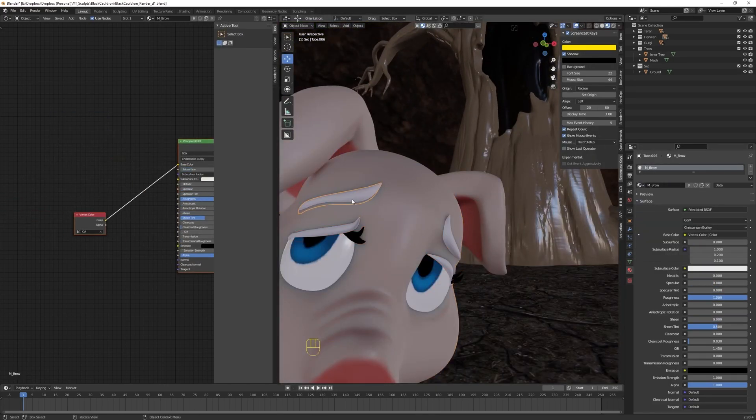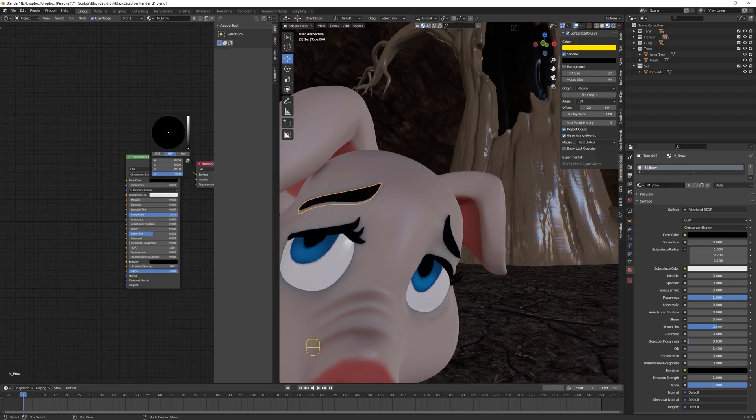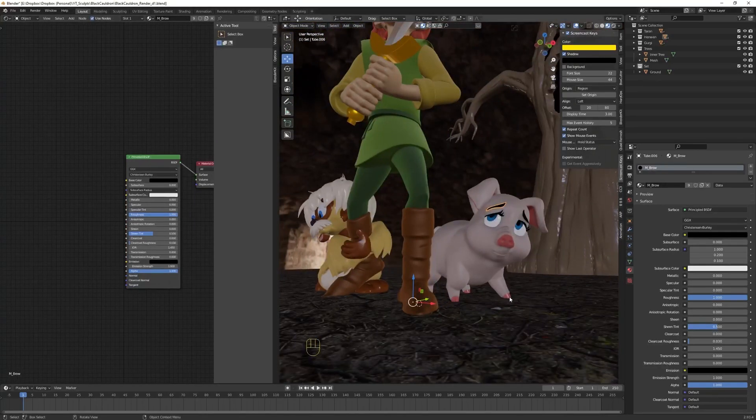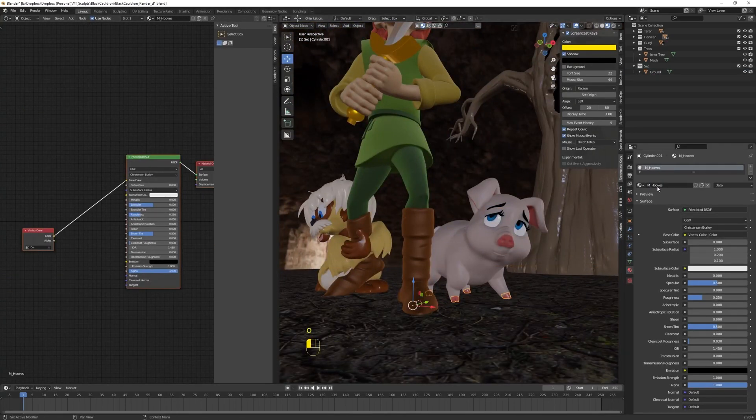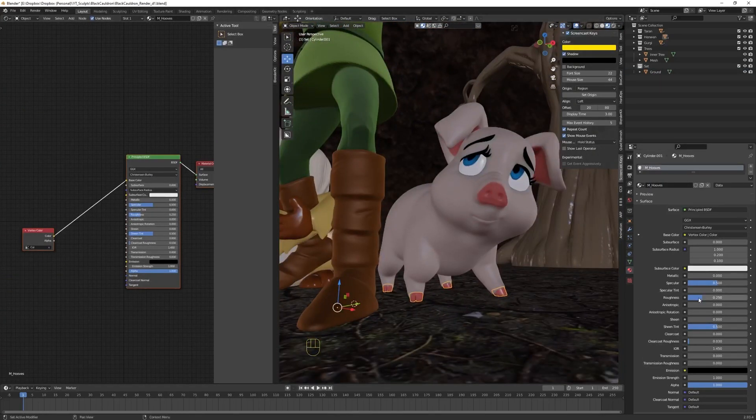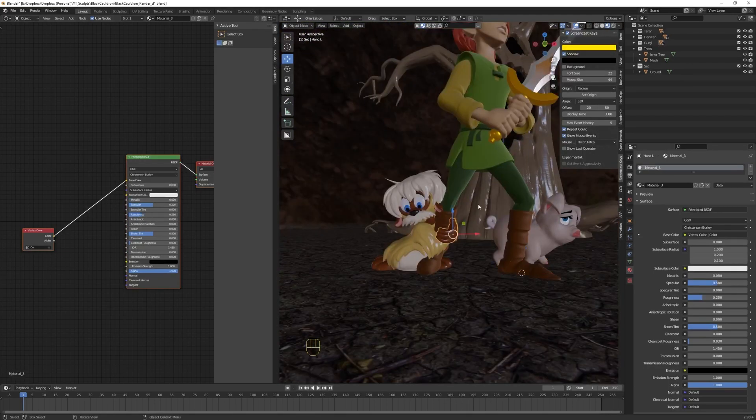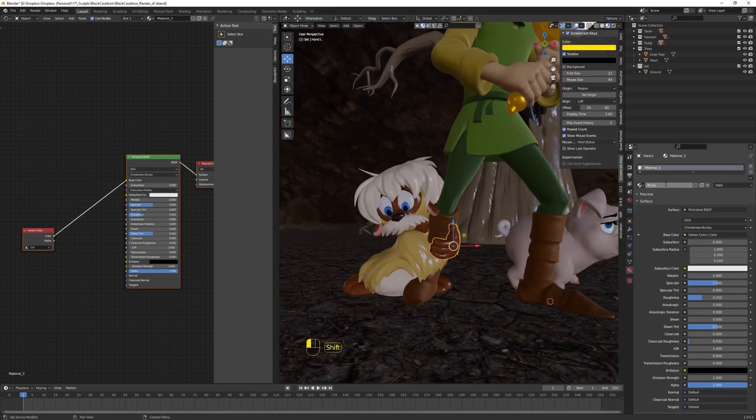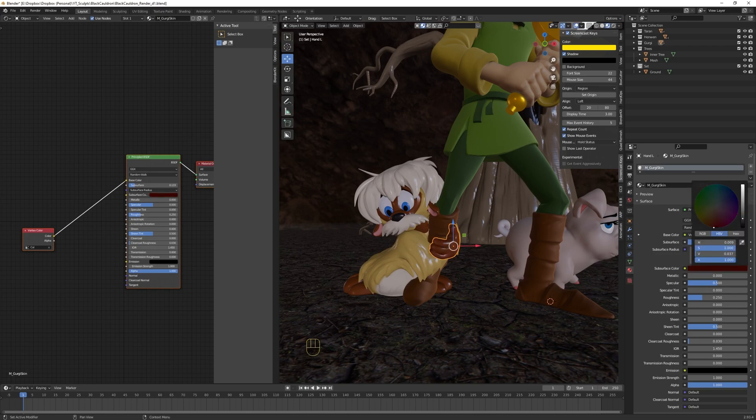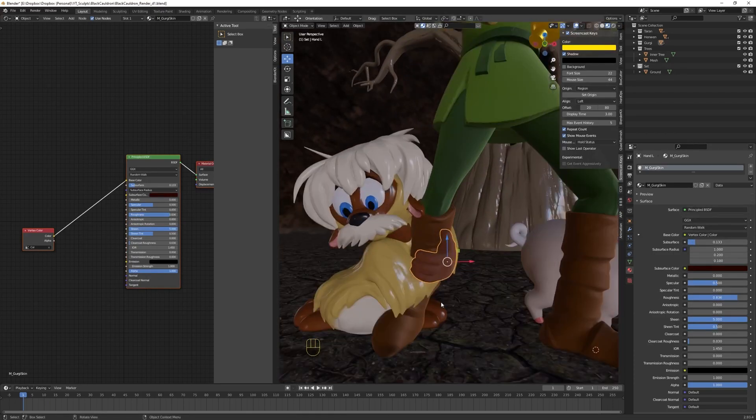I will do something different on the trees. For the brows and eyelashes, I like to do something that's completely rough and has no specularity on it, so it's just a completely black shader.